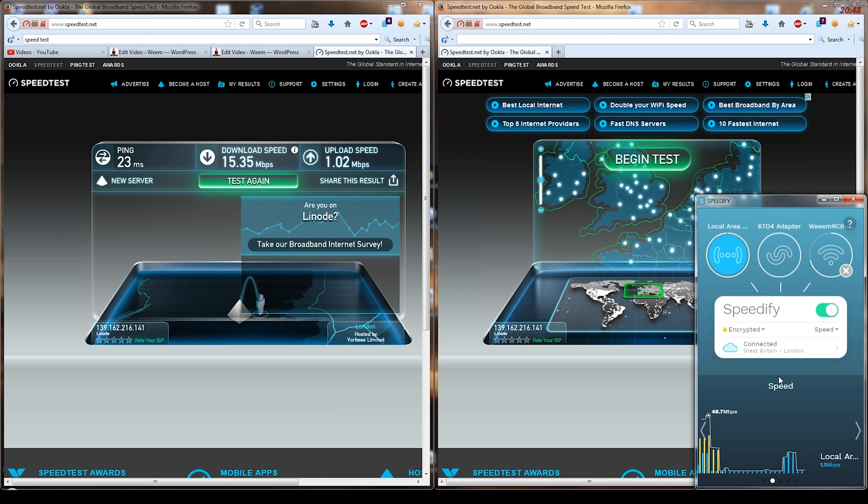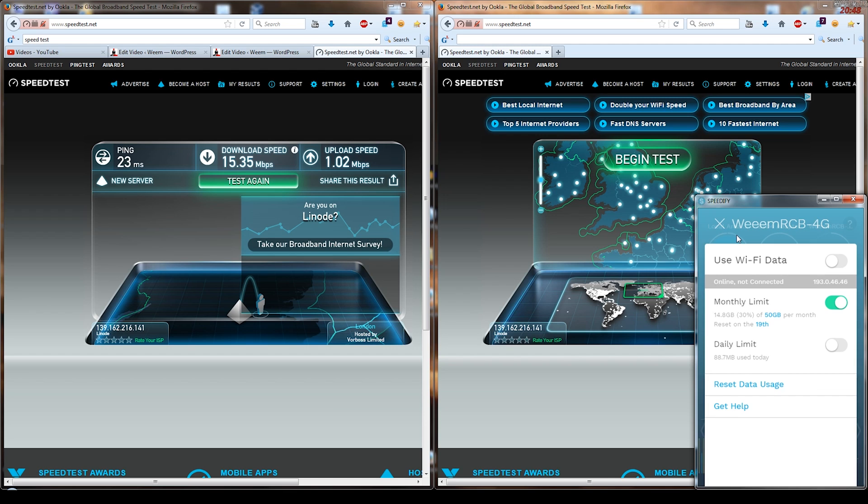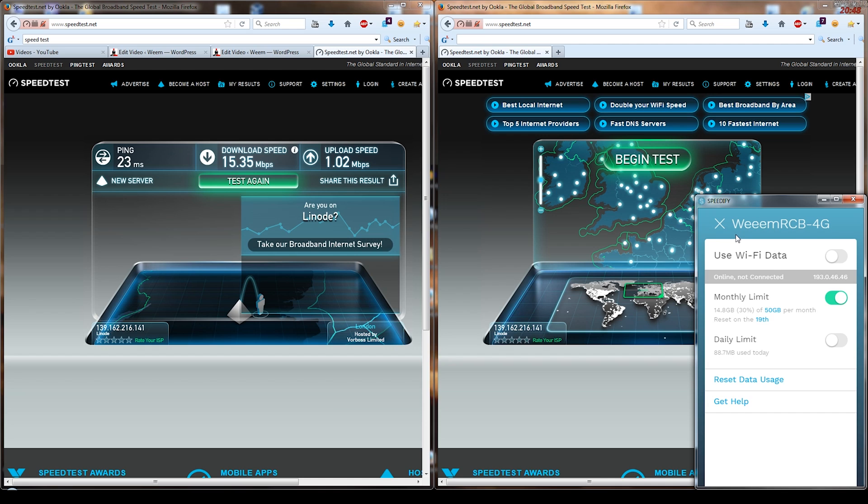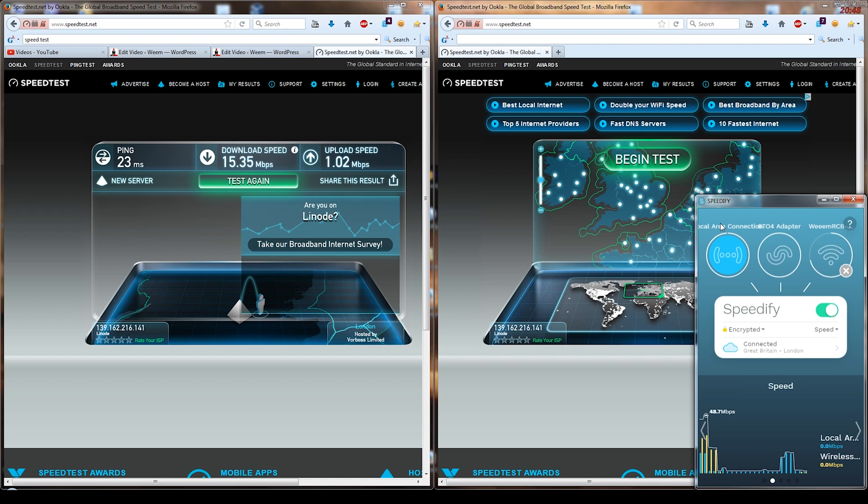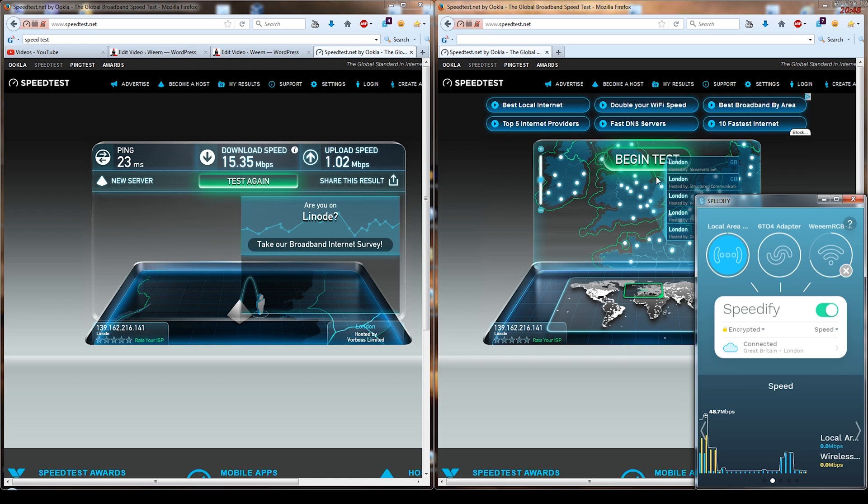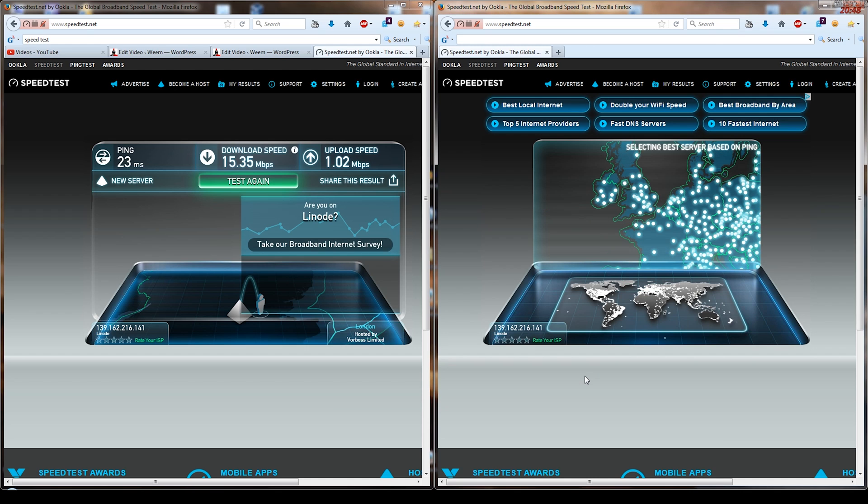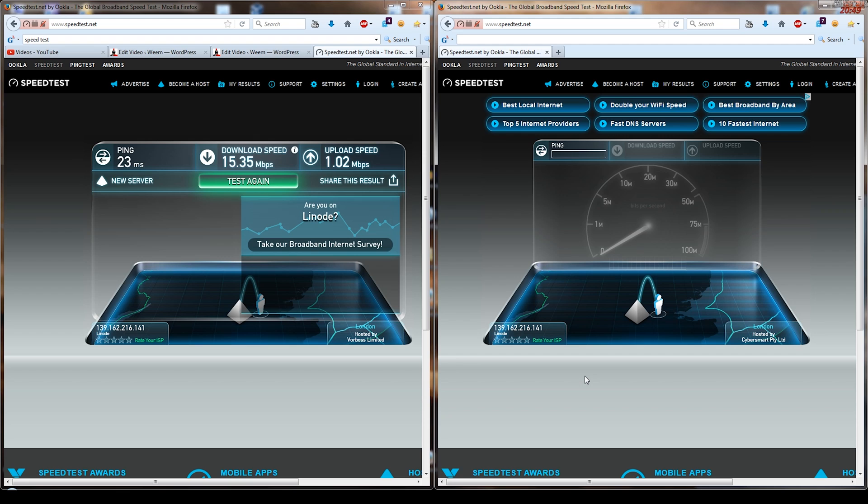So you see on the right I've just opened up Speedify, which is the software. It's activated its two connections: the local area connection is the wire connection to the ADSL router, and the 4G connection is a Wi-Fi connection to the 4G router. So you've actually got two network connections on your computer active at the same time, and the software will now stitch them both together.